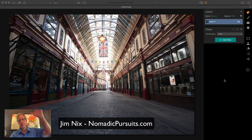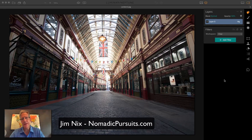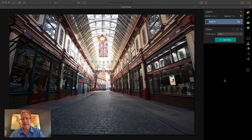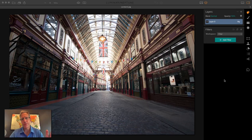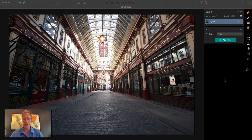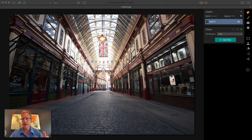Hey guys, Jim Nix from NomadicPursuits.com. Hope you're having a good day. I've got a quick tip for you today. I work with a lot of presets and masks and that kind of stuff, and everybody knows about applying presets.